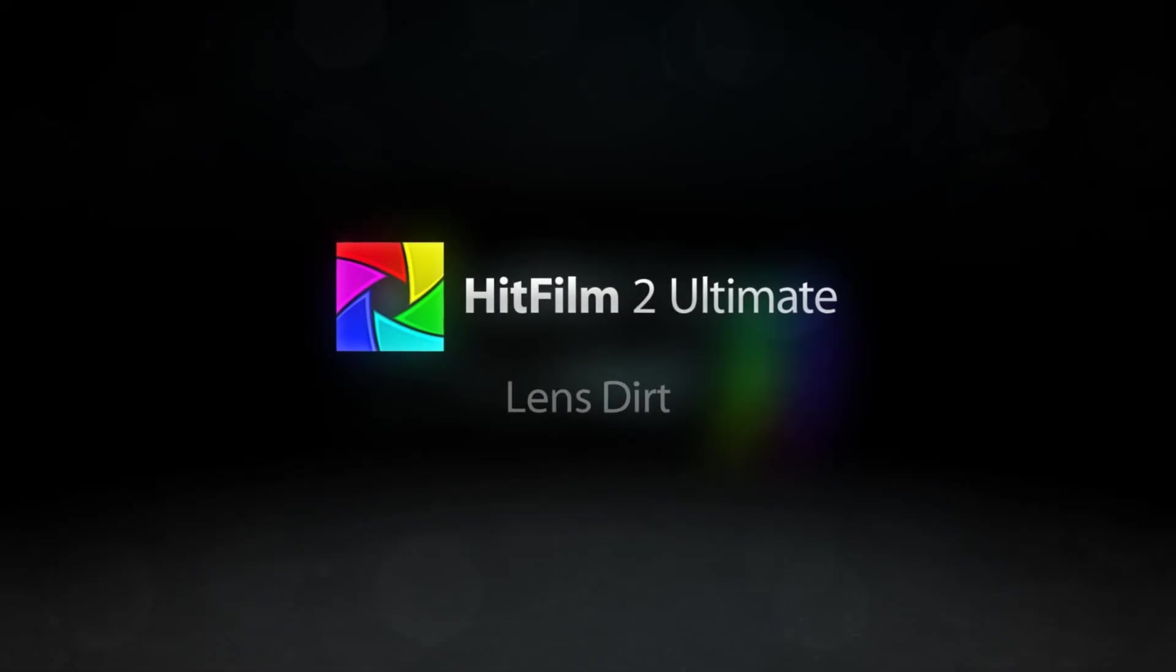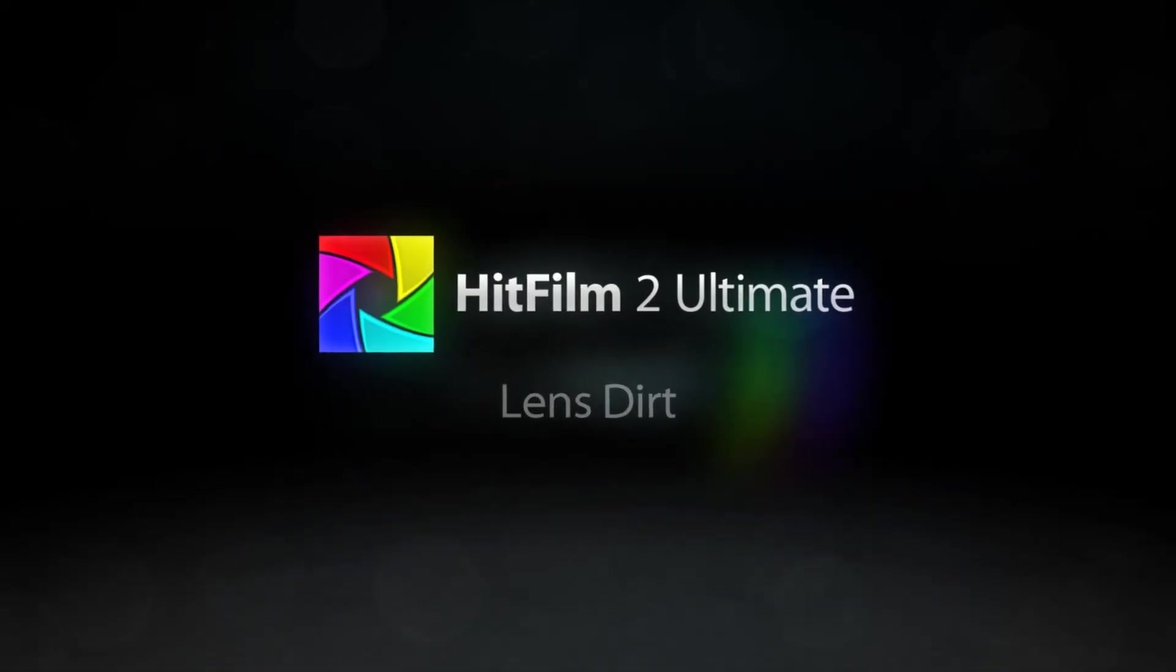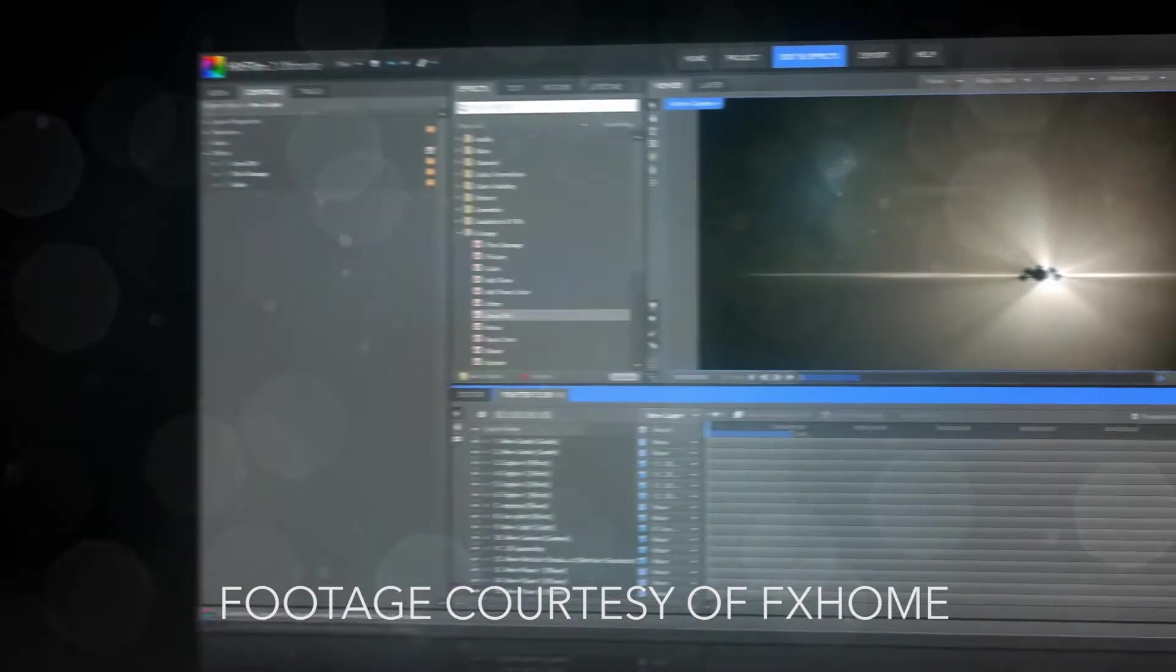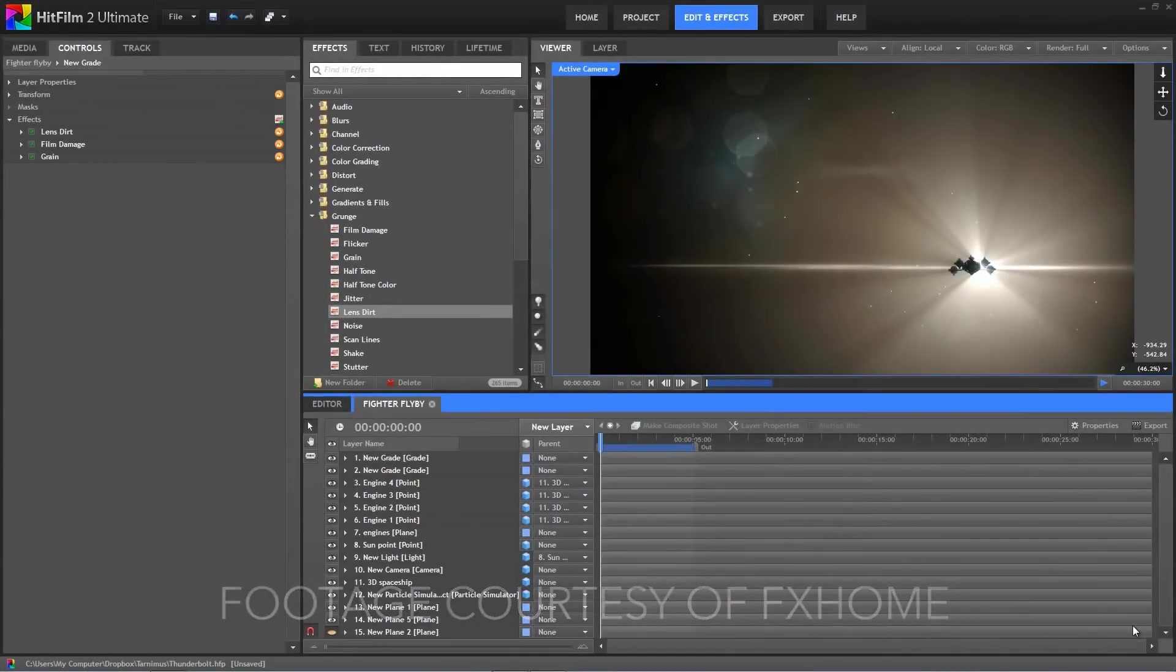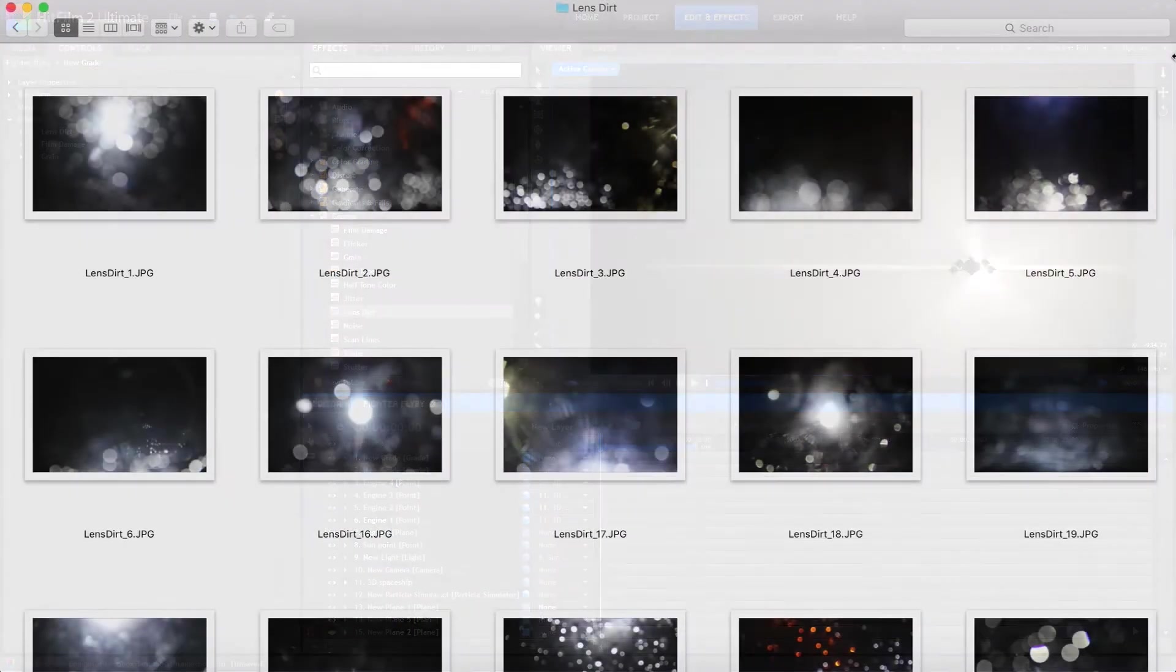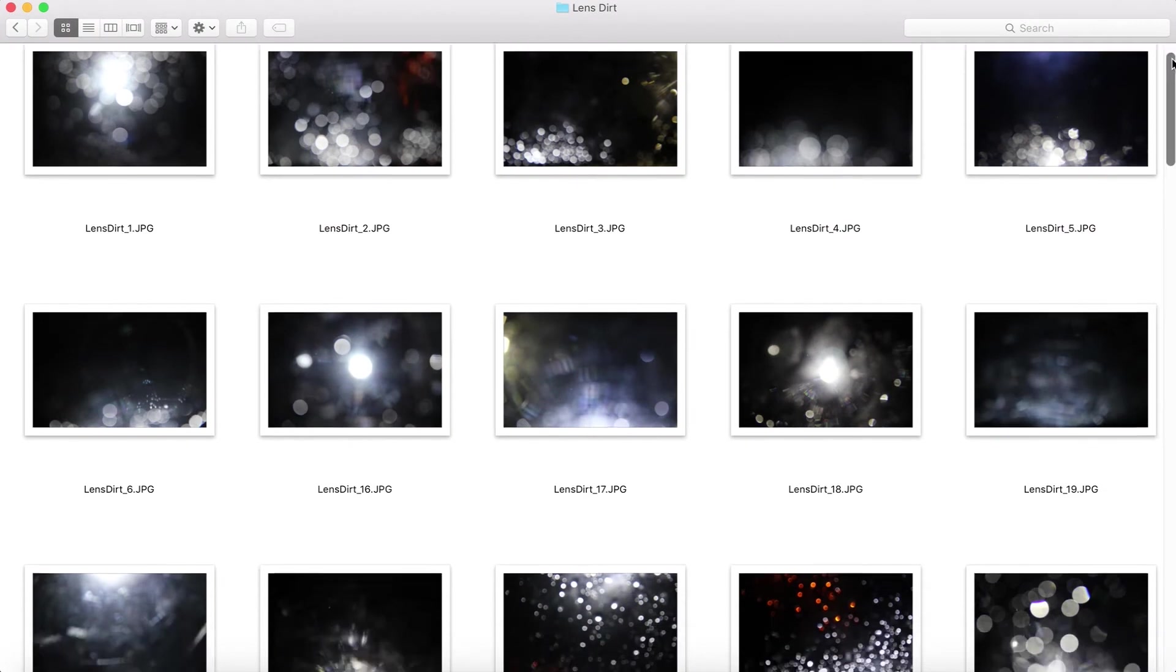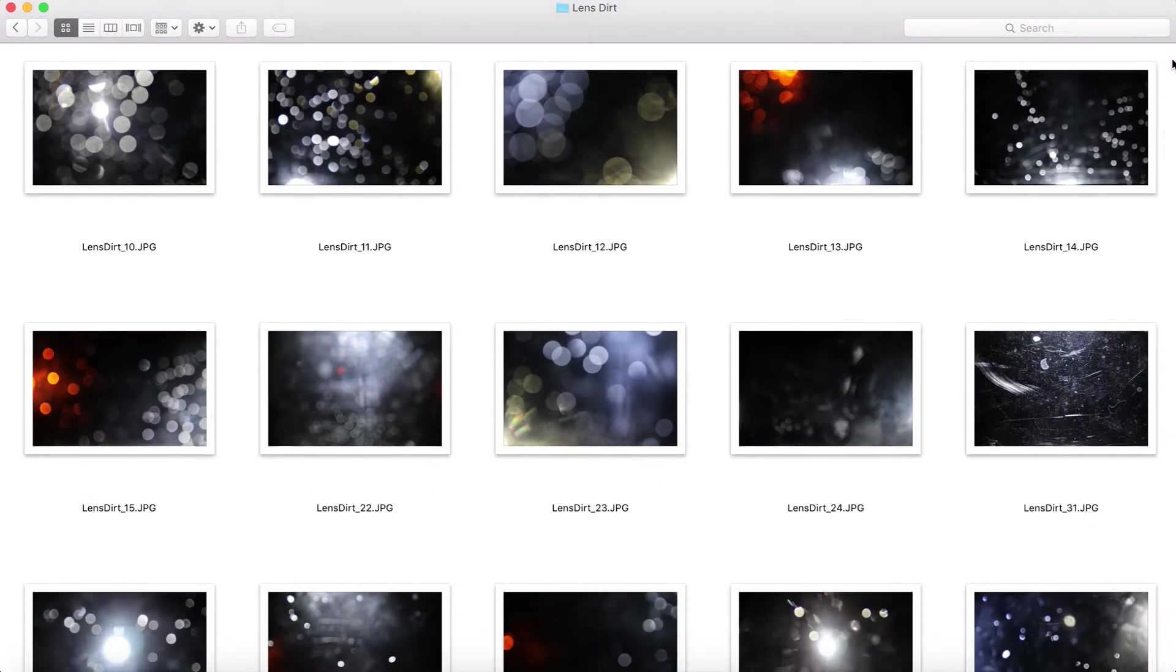The lens dirt effect was introduced in HitFilm 2 Ultimate back in 2013. It made it quick and easy to add another layer of detail to your shots. Today, I'm going to be taking this effect to the next level with a free collection of 75 lens dirt textures.